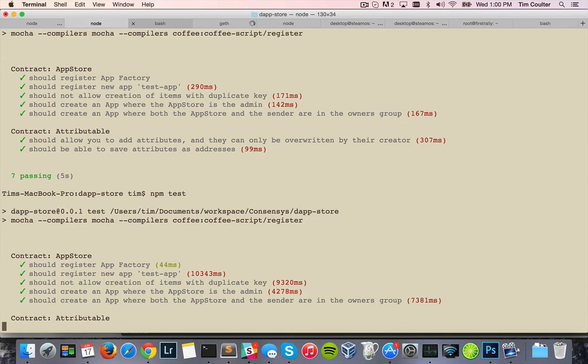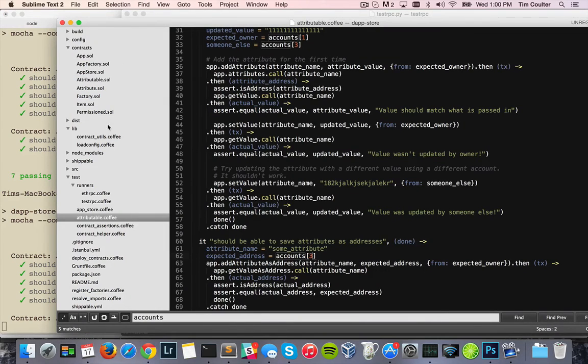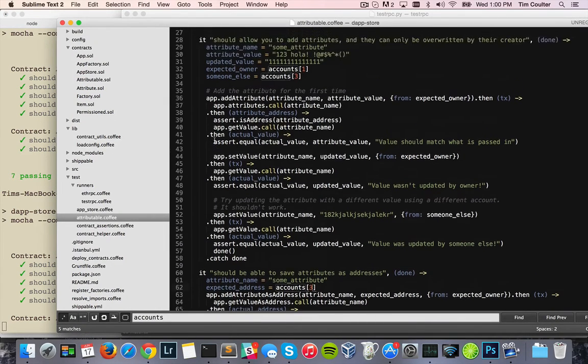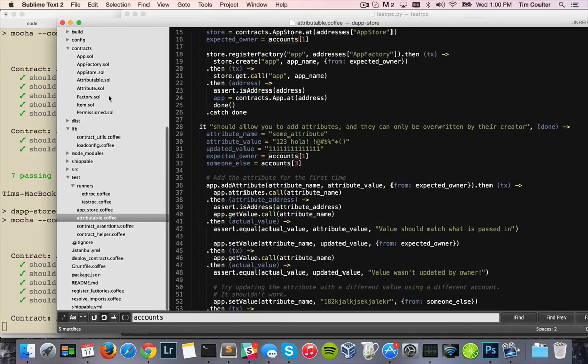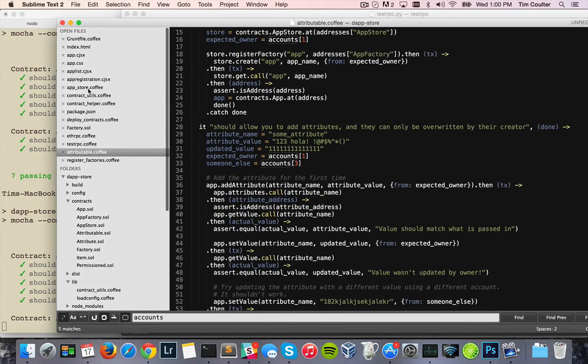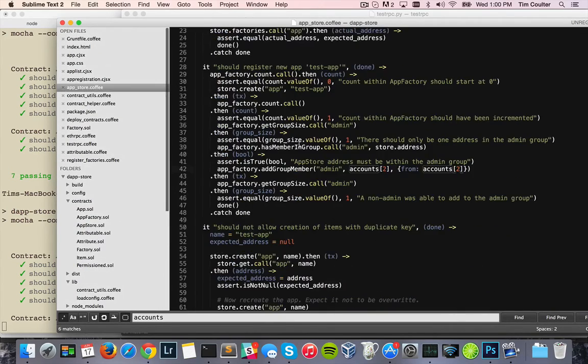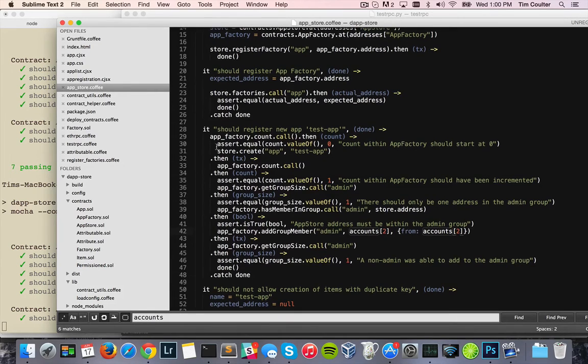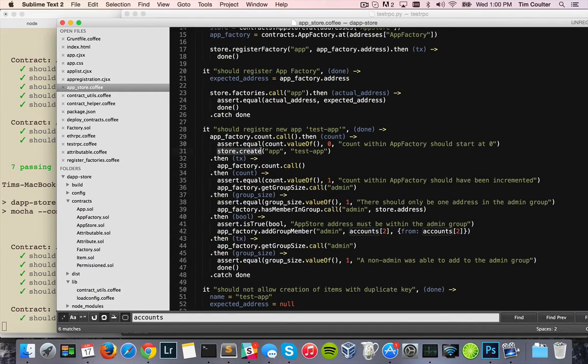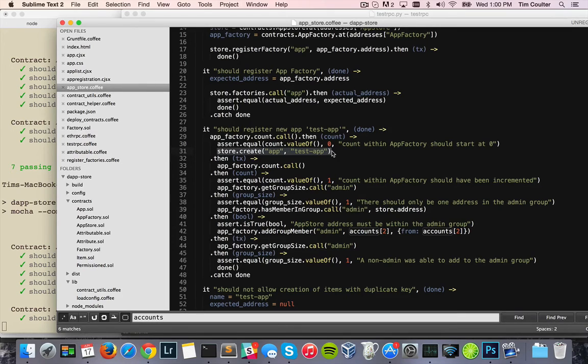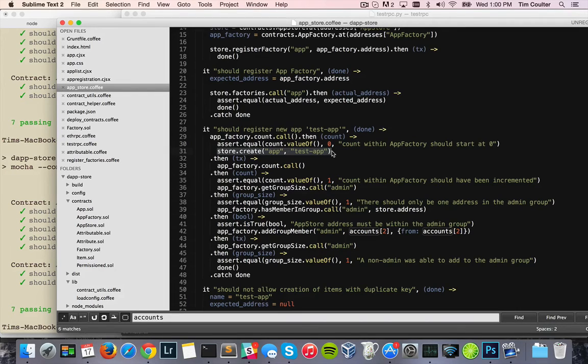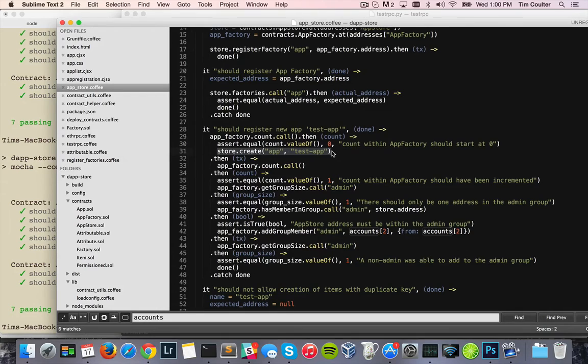And so to give you a quick example of what that might mean, if I go, let me take a different test file up here. If I go to App Store and we look at this line here, this is using the contract, this is using Web3's contract abstraction, and so this function calls the create function on a contract, which sends it as a transaction and therefore makes a transaction against Geth.